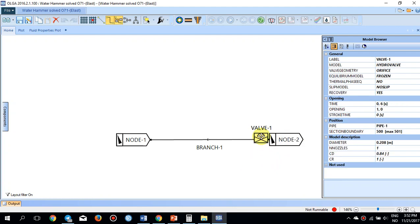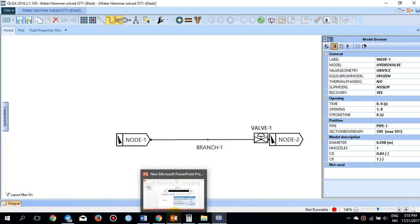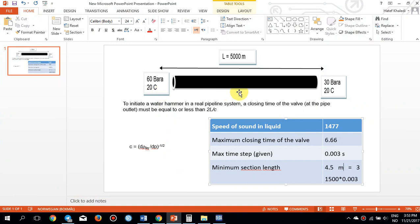There is a valve located at the end of the pipeline. In order to understand this pressure propagation phenomenon that leads to the water hammer in the pipeline, we need to refer to this slide. It describes the problem: a pipeline of 5,000 meters with pressure at 60 bar at the inlet and 30 bar at the outlet.